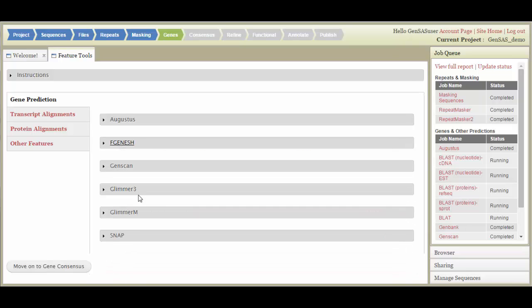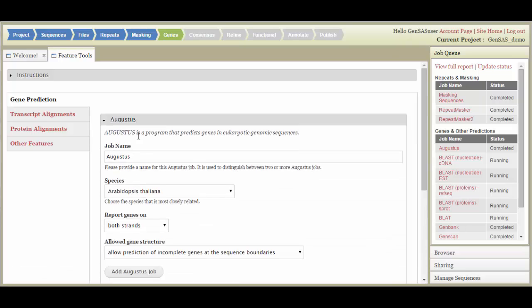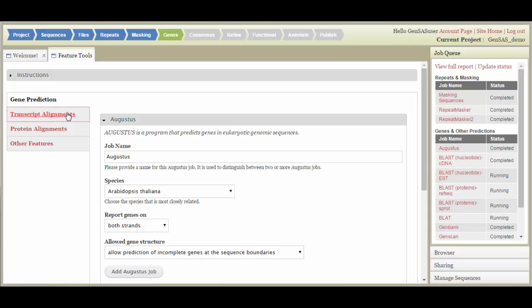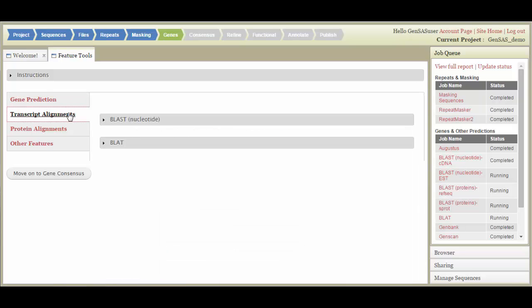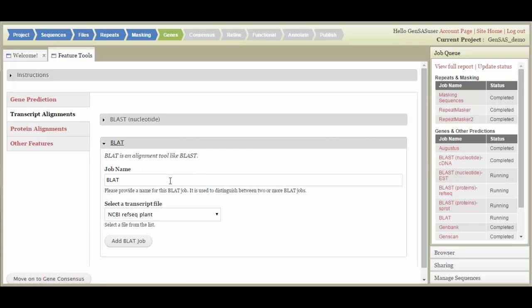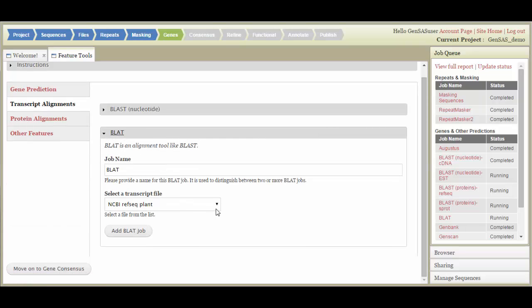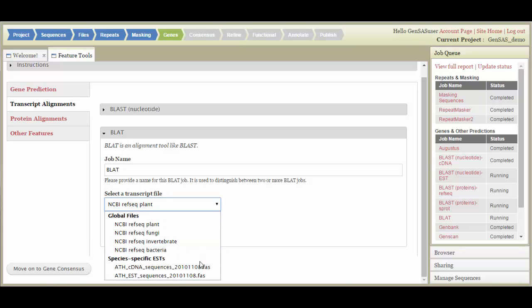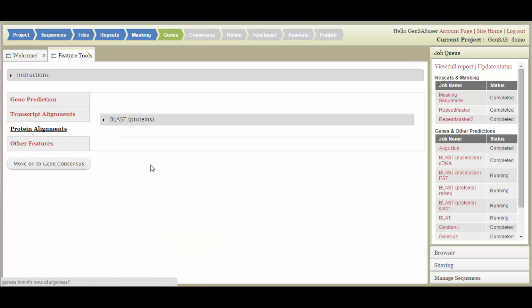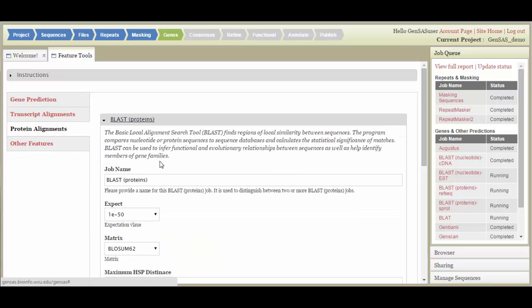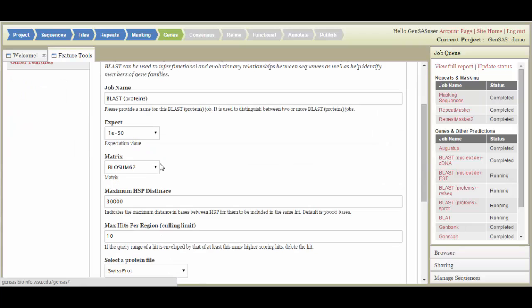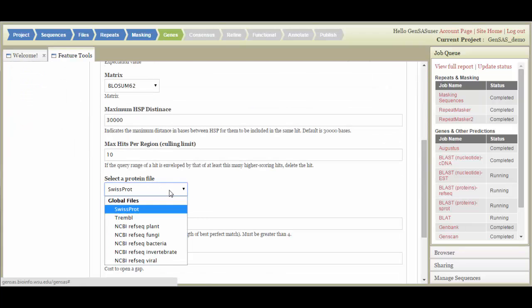Each of the tools has settings that you can change, and as with the Repeat tools, you can run multiple instances of each tool by giving it a unique name. Under Transcript Alignments, you can set up Nucleotide Blast and Blatt jobs. GenSaaS does provide RefSeq transcript libraries by default, but any custom databases that you uploaded under the File Step will be available here as well. Under Protein Alignments, you can set up Protein Blast jobs, either using the provided RefSeq databases, SwissProt, Tremble, or any custom databases you uploaded.